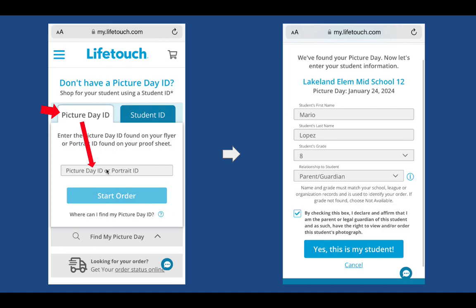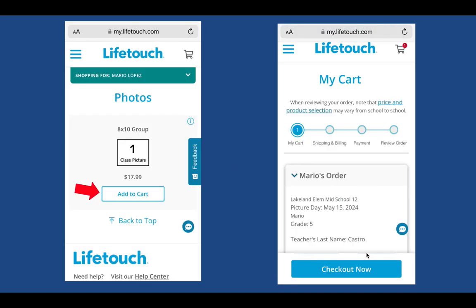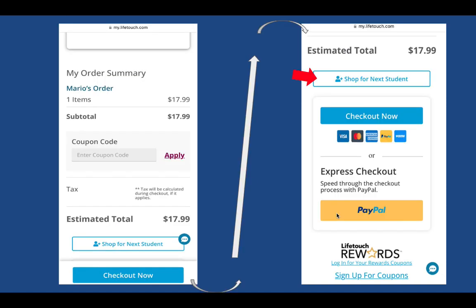It'll ask you for the information for that student that you want to start ordering with and put in your relationship to them as a parent or guardian. Check everything — confirm it's your student. You're going to see only one option this time around for the 8x10 photo. If you want to get multiple ones, you can — go ahead and add that to your cart. Scroll to make sure everything looks okay with the right information. You can scroll down to the bottom if you have a coupon to put that in. Then you can shop for the next student if you have multiple students — this will start the process over and ask for that student's information so it keeps them separate but grouped to you. Then you check out when you're done.